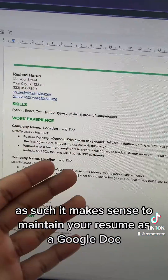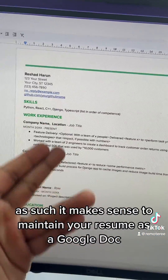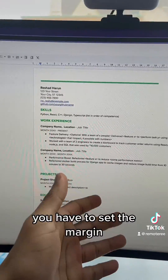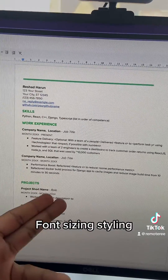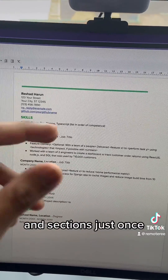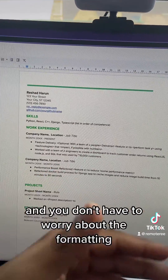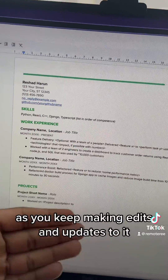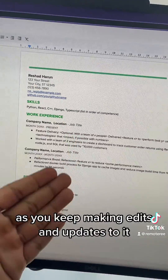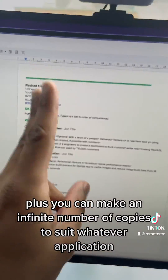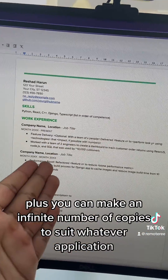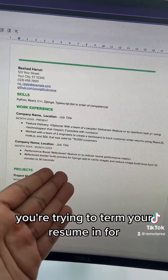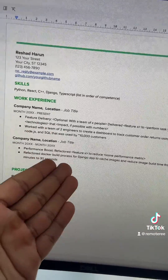It makes sense to maintain your resume as a Google Doc. You have to set the margin, font sizing, styling, and sections just once, and you don't have to worry about the formatting as you keep making edits and updates to it. Plus, you can make an infinite number of copies to suit whatever application you're trying to tailor your resume for.